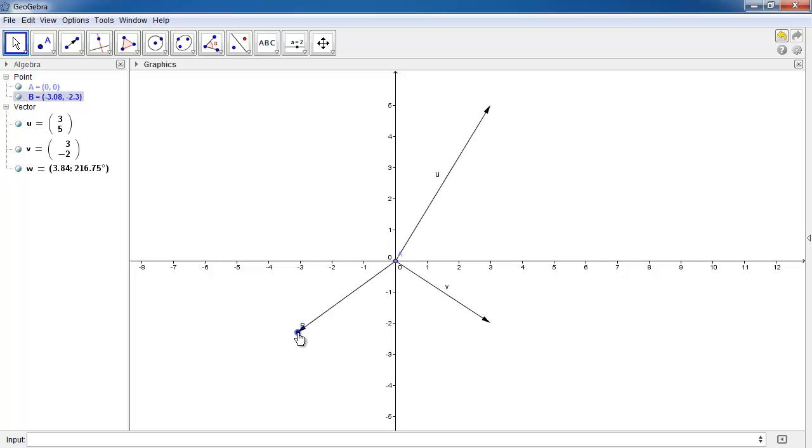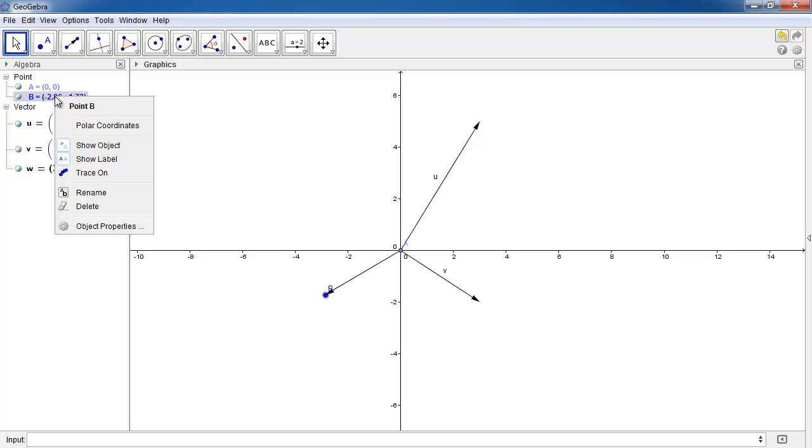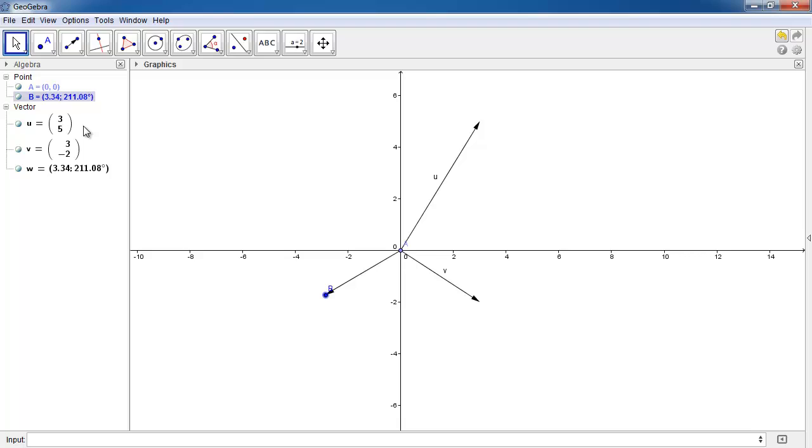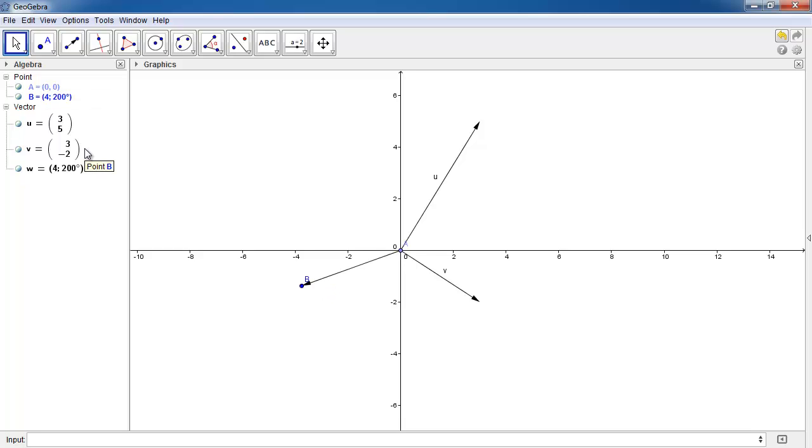Okay, so if the question says to draw a vector of magnitude 4 and an angle of 200 degrees, what you can do is right-click on point B, which is where the head of the vector is, and you can click on polar coordinates. And that way you can just double-click on point B's magnitude and change it to 4. Just type in the number 4 and change the angle to 200 degrees by typing it in. And if you press enter, the vector will automatically have that magnitude and that direction.